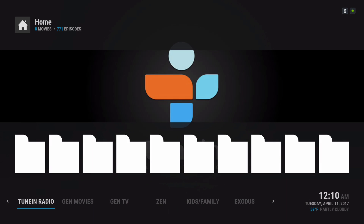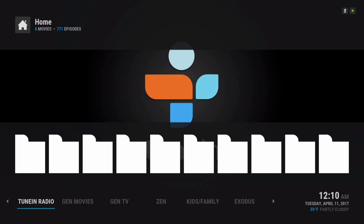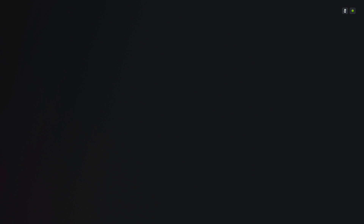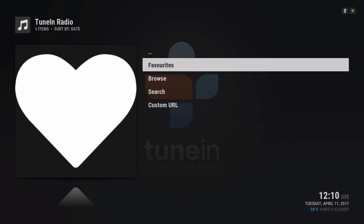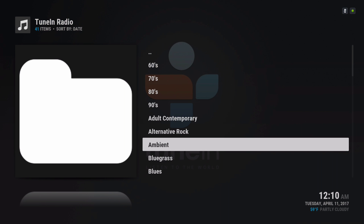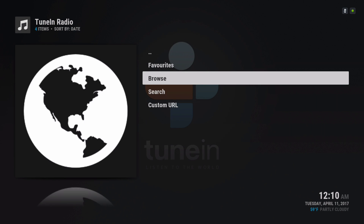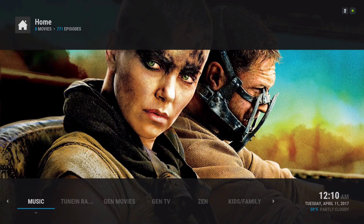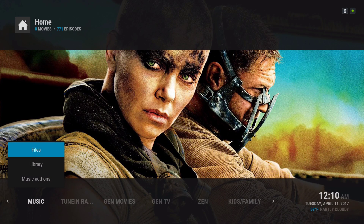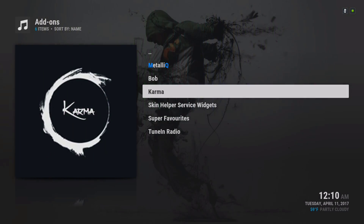Here's your Tune-in Radio, takes you to your favorites and you can browse your music. Here you have your music section, and for the music add-ons you have Bob Karma and Tune-in Radio.